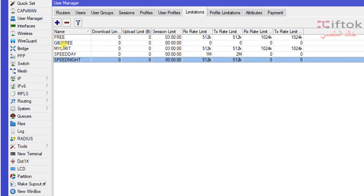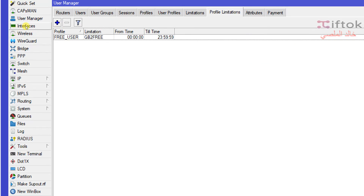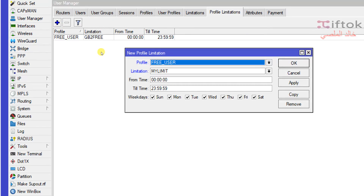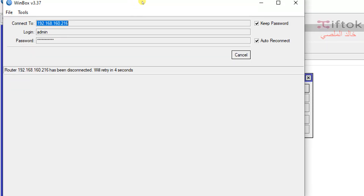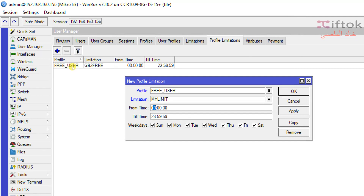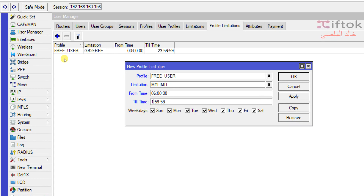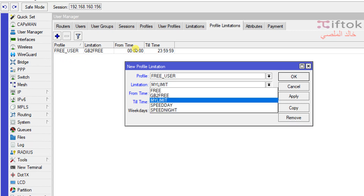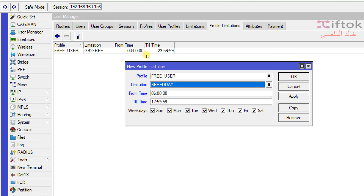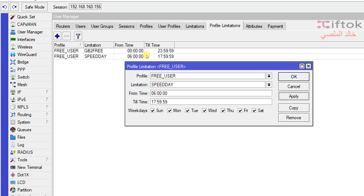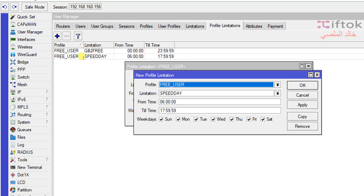Now I will go to Profile Limit and add a new limitation for the free user profile. I select the free user profile and select Day Speed. I set the time for Day Speed from 6:00 AM to 17:59:59. So Day Speed will be active from 6 o'clock to 17:59:59.